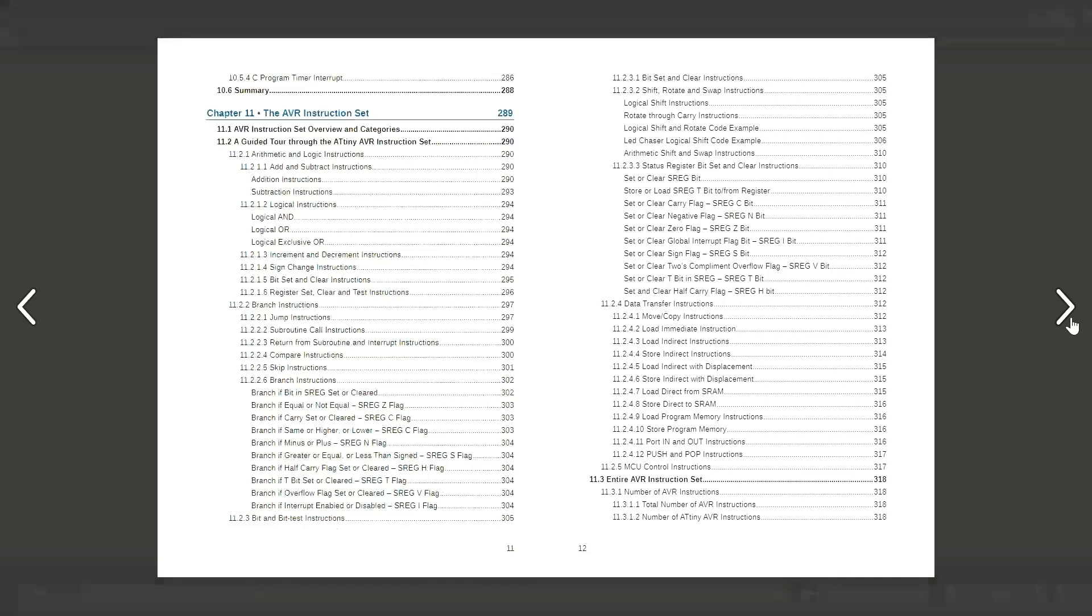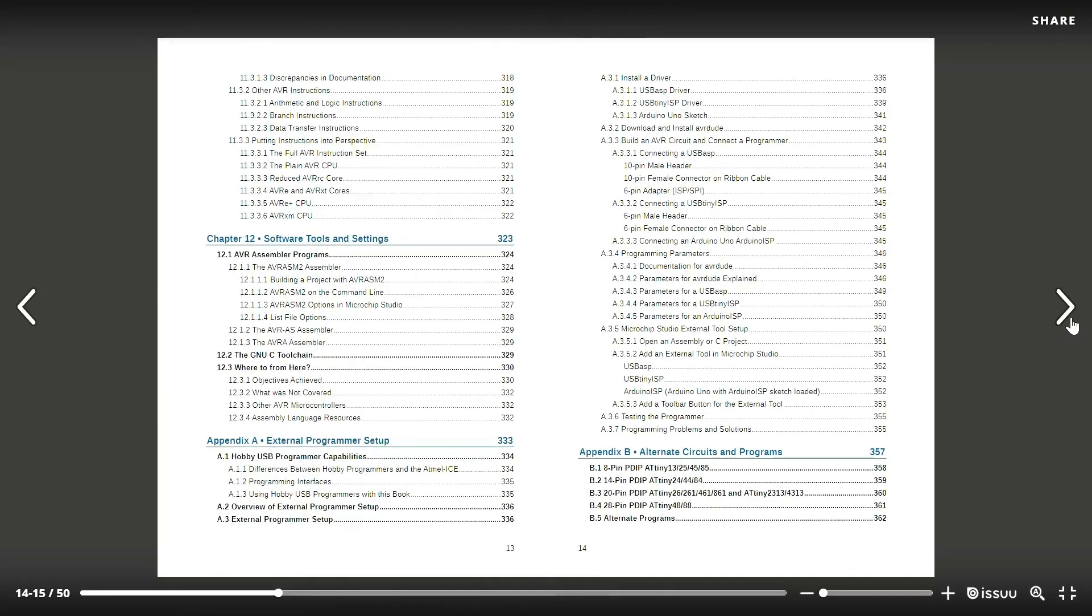It's time to look at the remaining AVR instructions in chapter 11. And finally, chapter 12 is about software tools and settings.